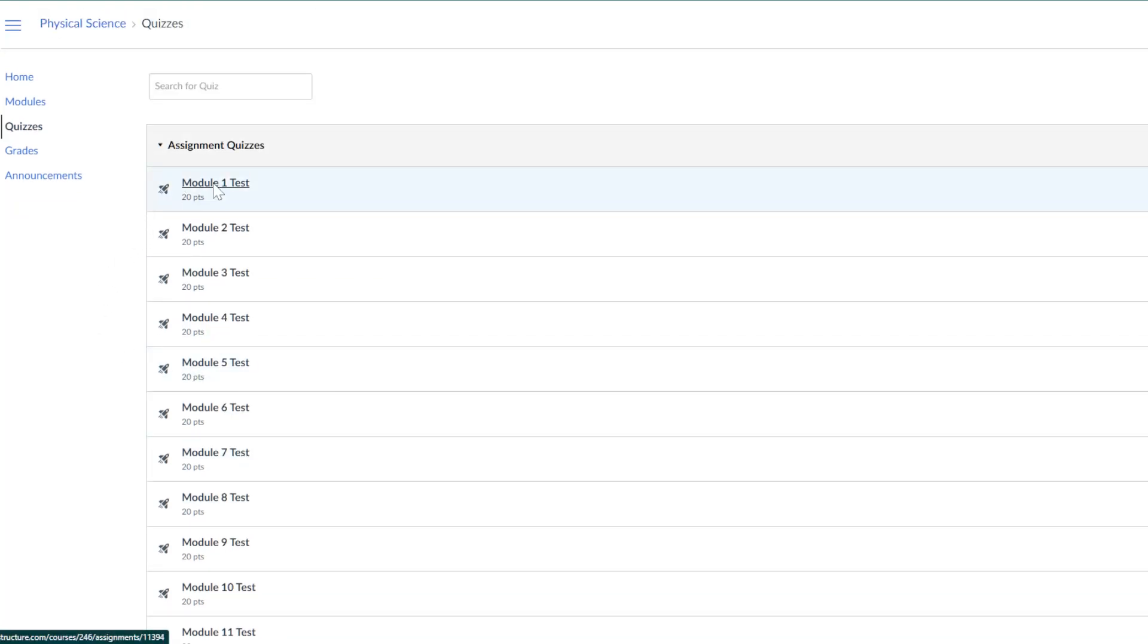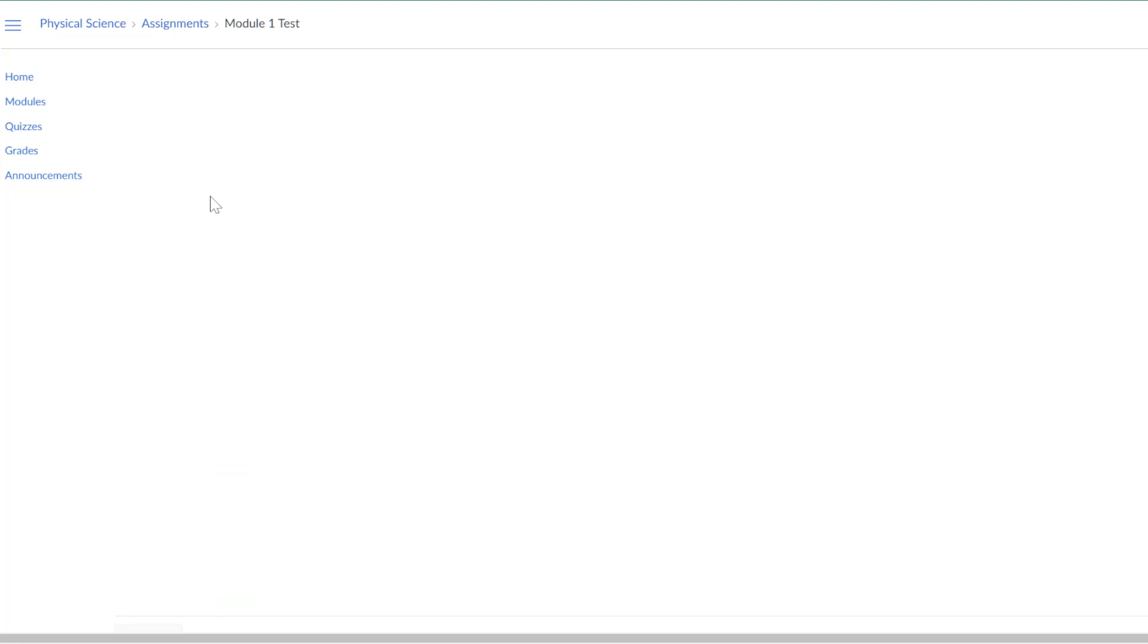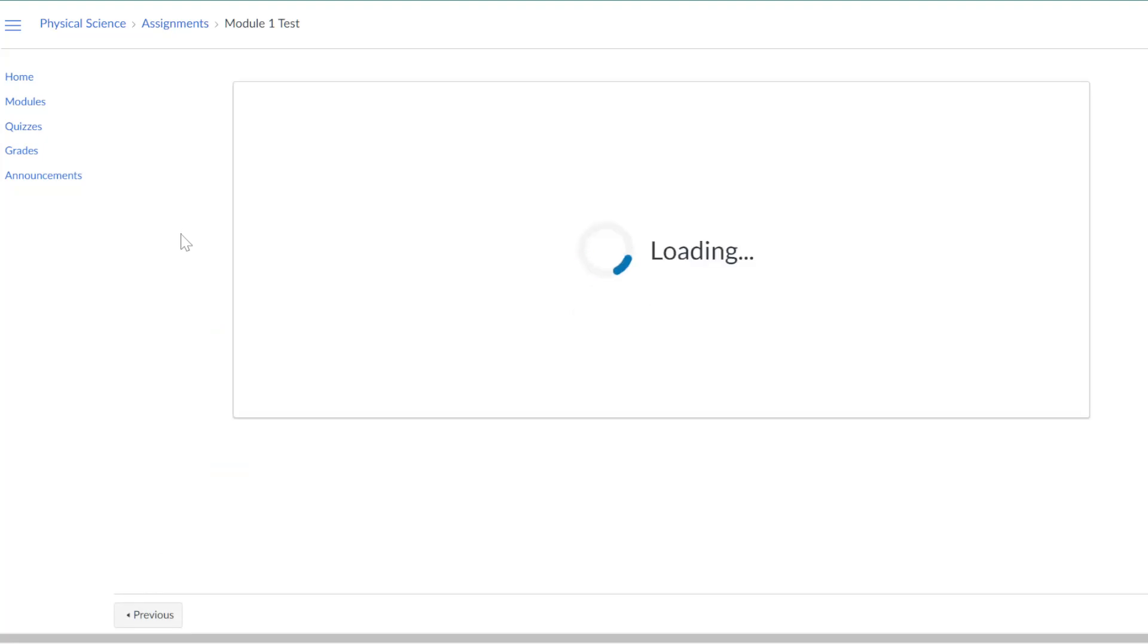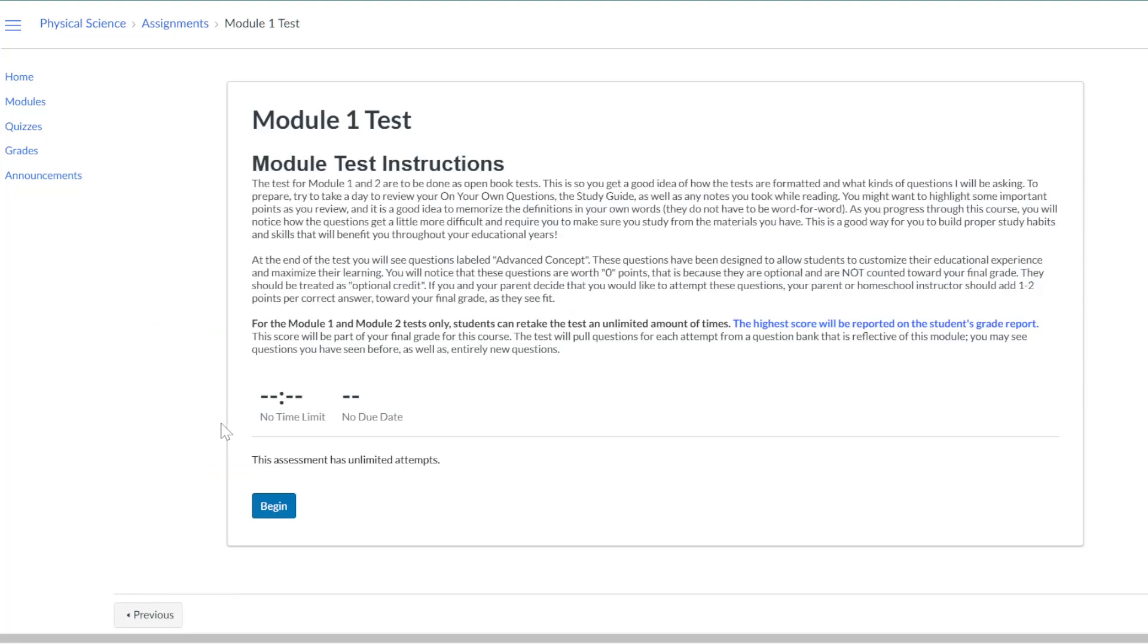For Module 1 and 2 tests only, students can retake the test unlimited times. The rest of the modules allow for two test attempts.